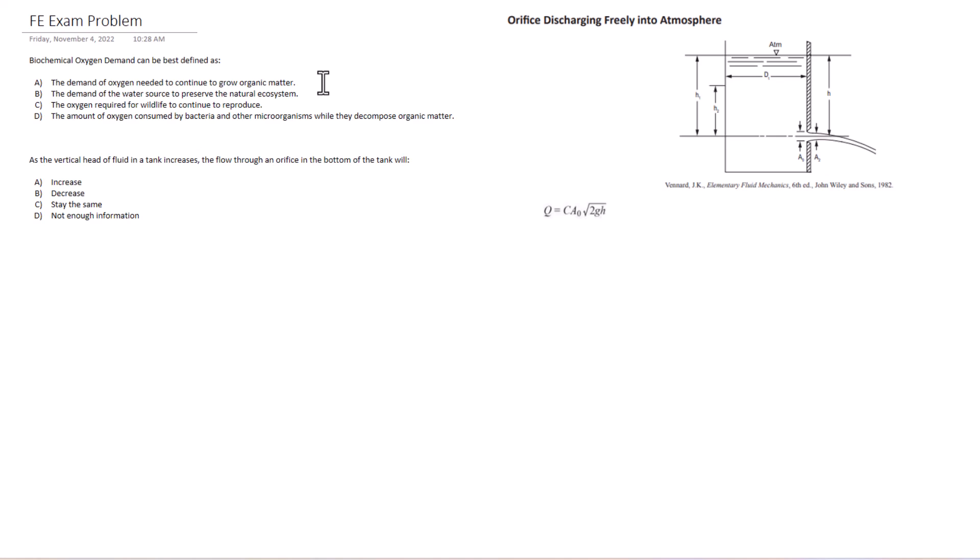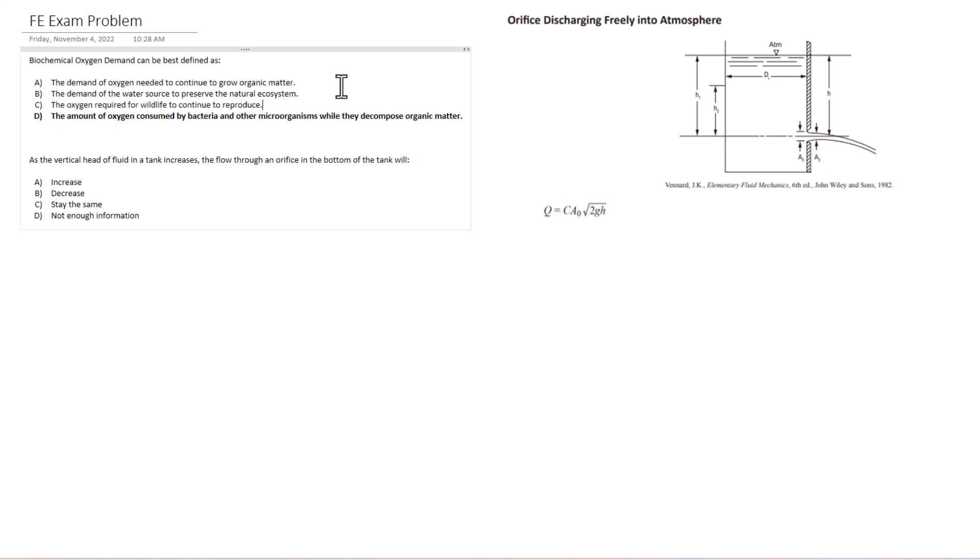The demand of oxygen needed to continue to grow organic matter and the amount of oxygen consumed by bacteria and other microorganisms while they decompose organic matter. And we know that BOD demand is definitely a very pivotal part in environmental engineering and determining how much bacteria we can have, how much toxic material can be dumped into lakes and streams. And so I'm just going to tell you right off the bat here, it is D. It is answer D. The amount of oxygen consumed by bacteria and other microorganisms while they decompose organic matter. So we got down to A and D. D was much clearer and correct definition there.